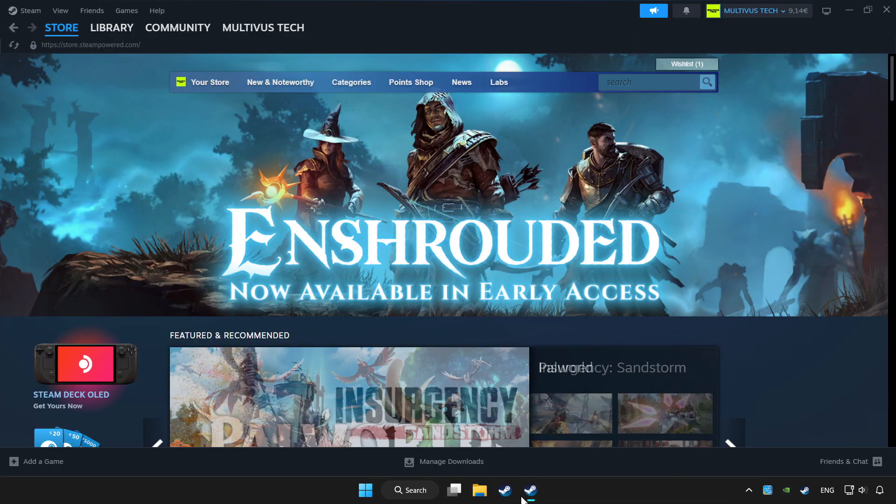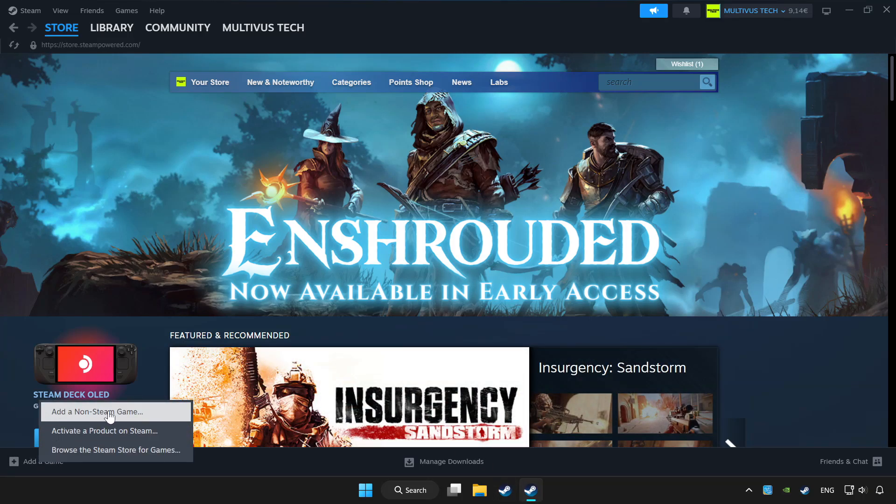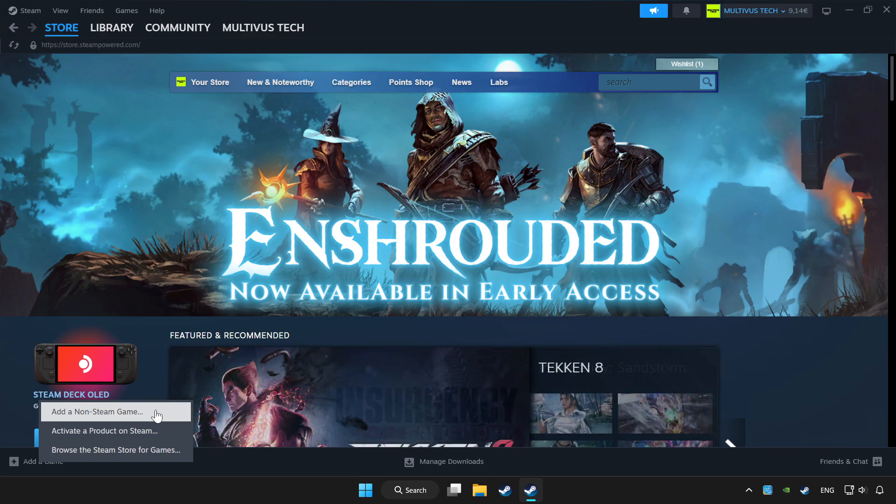Open Steam. If you don't have the game on Steam, add it by clicking add a game. Click add a non-Steam game and choose the game.